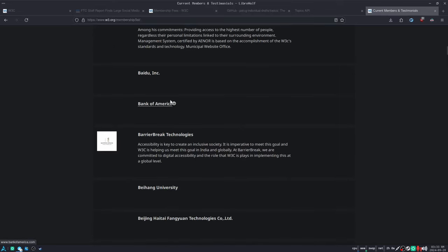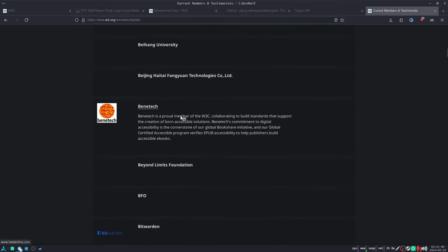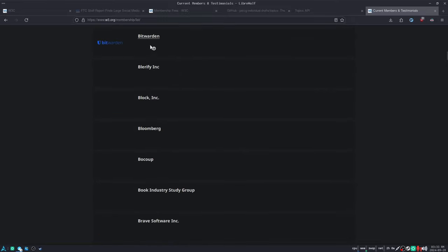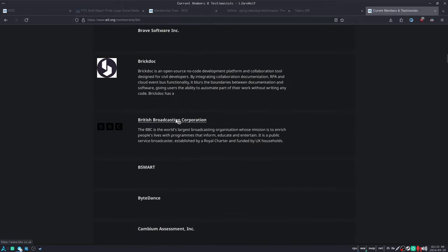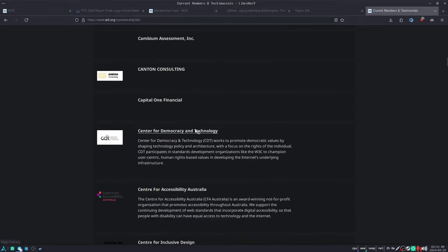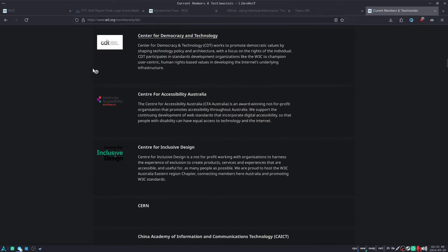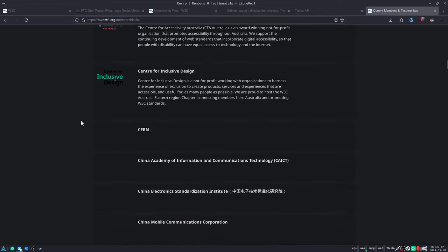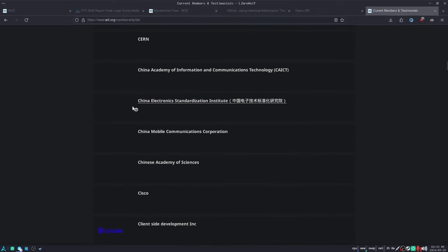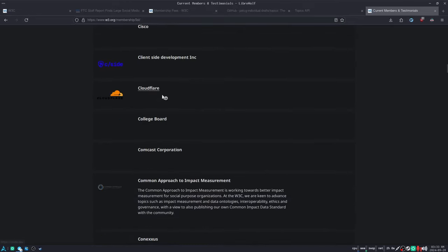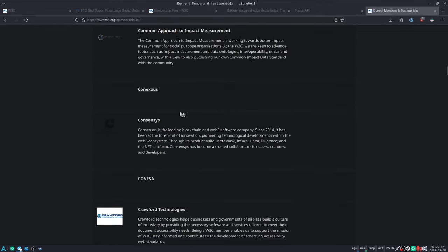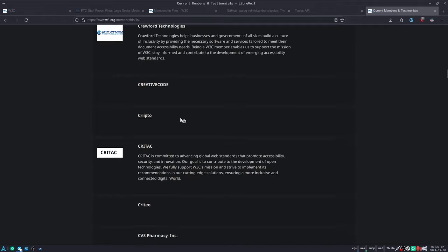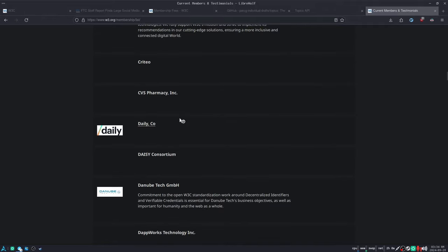You can keep scrolling. Bitwarden. Bloomberg. There's a whole button. It's just a million. The BBC. ByteDance. Capital One. A bunch of think tanks and NGOs that are, the China Electronic Standardization Institute. Cisco. Cloudflare. Comcast. You know, we're going to keep doing this. I'm going to go all the way. CVS for some fucking reason.